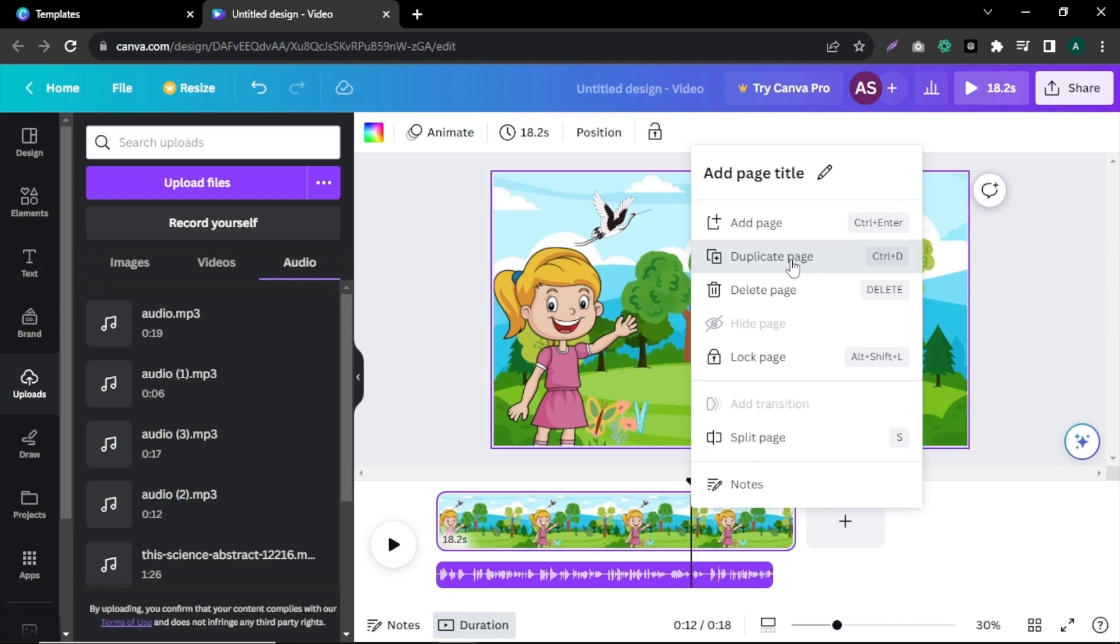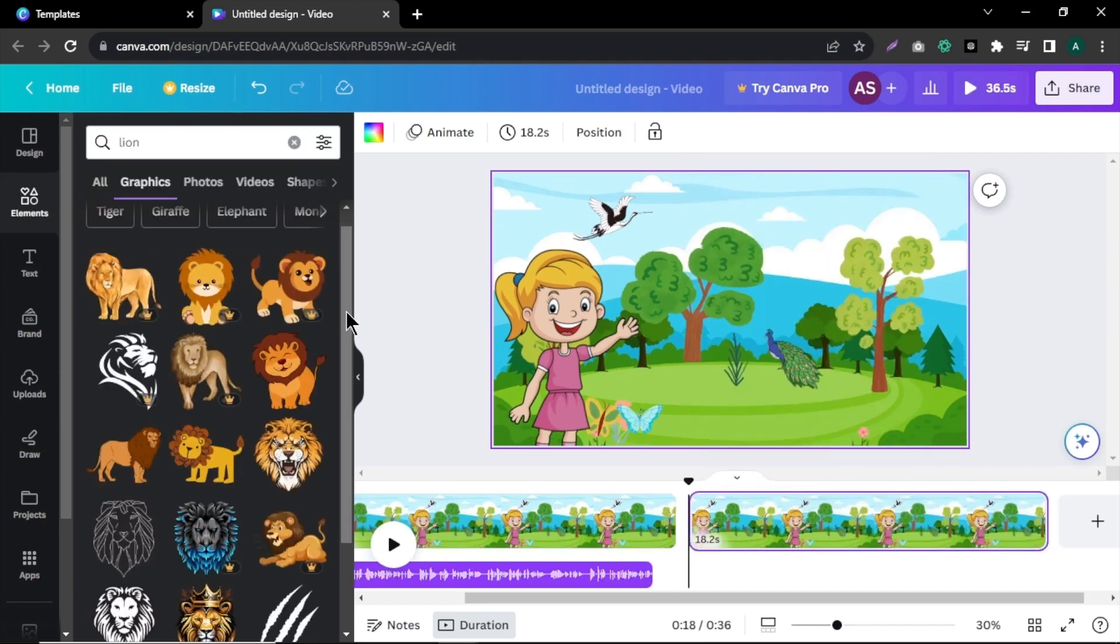Now, to create our video second scene, right click and click duplicate page. As we are making a video about animals, let's add our first animal mentioned in the script, which is a lion.